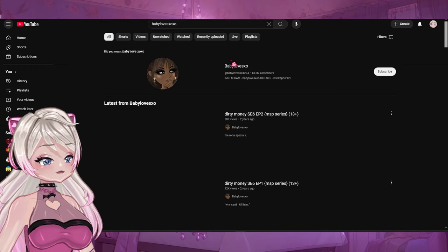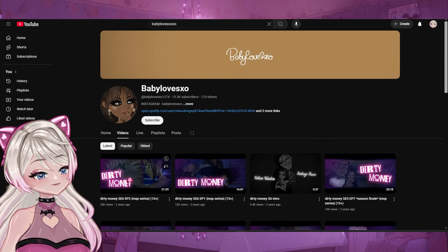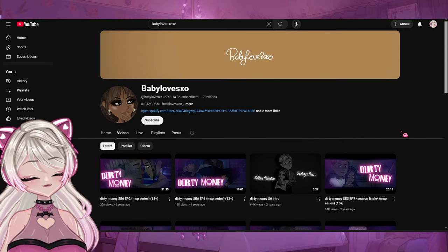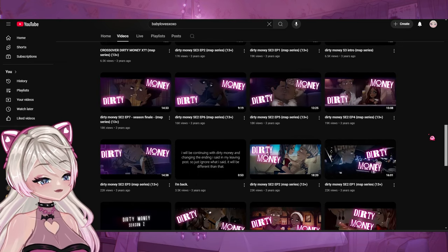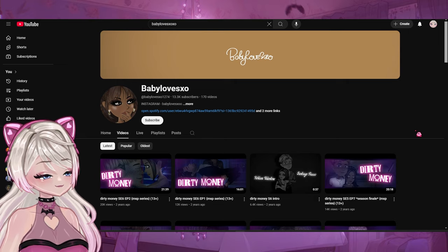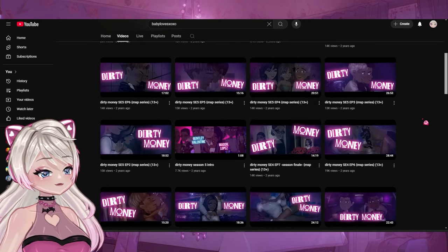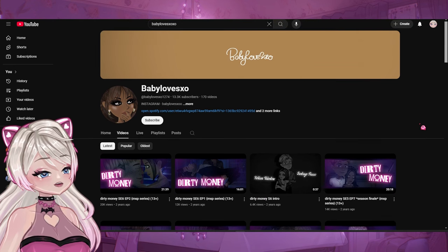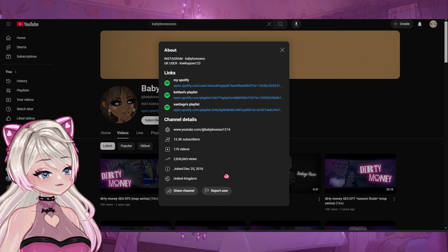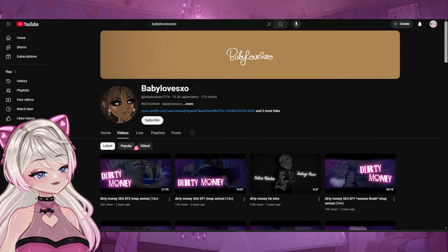So this is Baby Loves XOXO. They did a series on MSP called 'Dirty Money.' I actually watched a little bit of this a few years ago. The only reason I don't watch a lot of MSP series is because a lot of them aren't finished and I like to complete stuff. Baby Loves XOXO — I've seen a little bit of their series 'Dirty Money.' 2 million views — yo! I love that so much. Slay for them. And they also made 'Mafia's Girl' — yes, I've seen that.